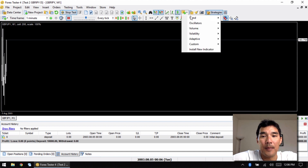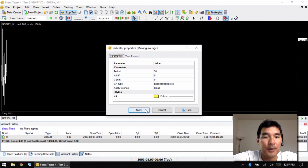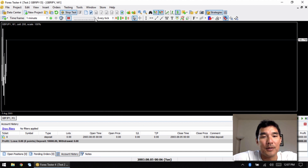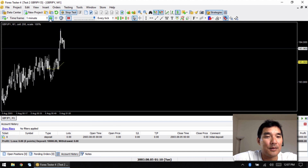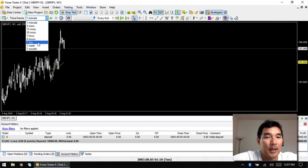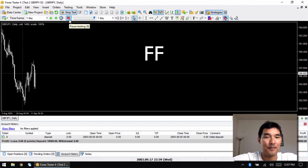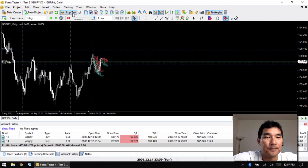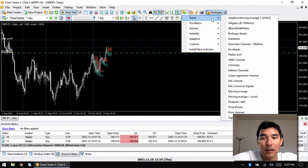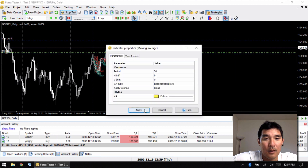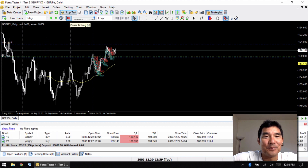Make sure the strategy button is clicked — it's blue when selected. Now to help visualize what's happening I'll add a 50-period Exponential Moving Average in yellow. Since this is automated I'll put it on full speed. It starts on the one-minute chart so let's switch over to the one-day timeframe. Forex Tester has this thing where you have to add the indicator to each time frame separately.